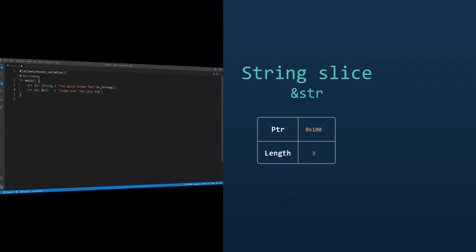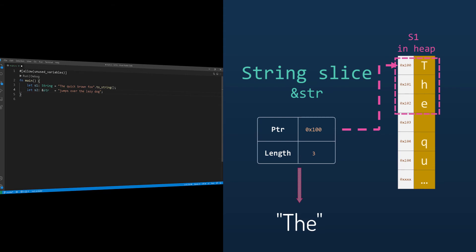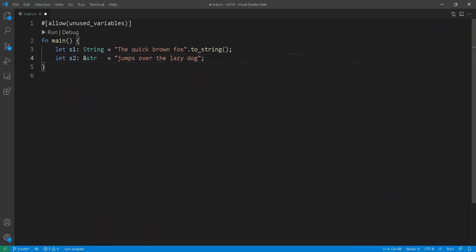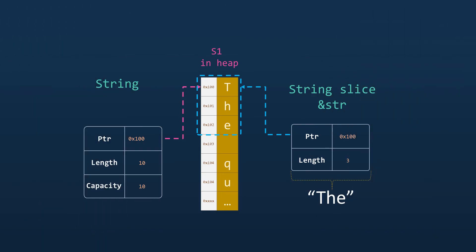There are a couple of ways to create string slices. You can either have it as pointing or referring to a substring of the string type, like so, or you can create what we call the string literal. Now string slices that refers to heap allocated strings or a portion of the heap allocated strings are pretty straightforward.